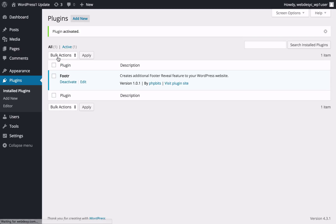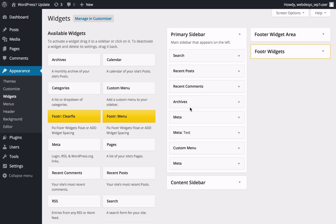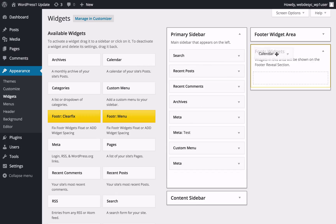Once the plugin has been installed and activated, you can go to Appearance > Widgets and add the widgets you'd like to be displayed at the very bottom of your site. If you want to place your Calendar widget, just click the widget, drag it to the Footer Widgets area and drop it there.